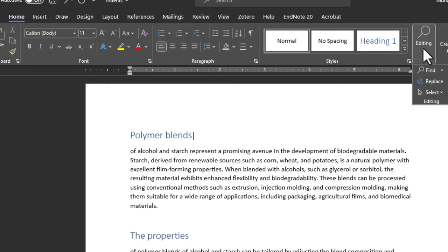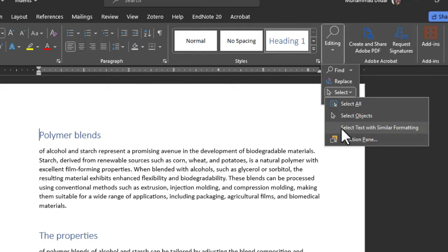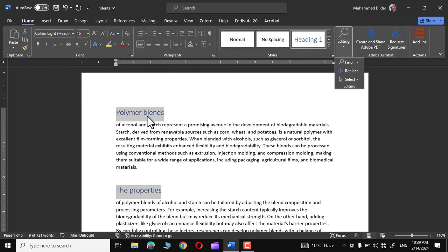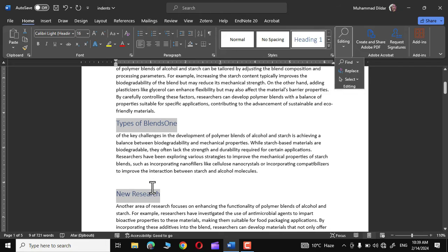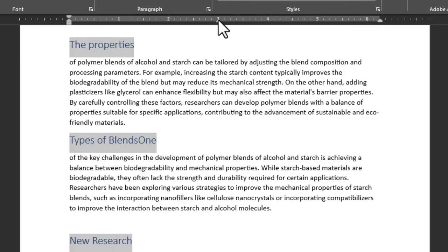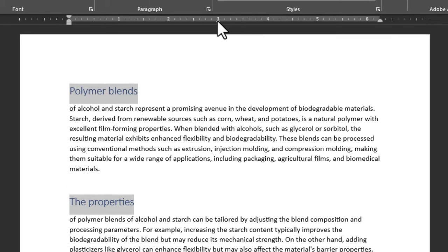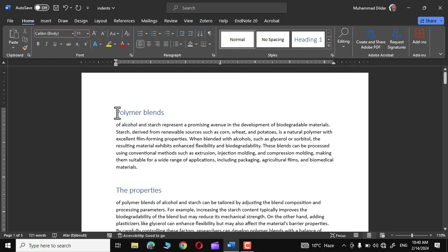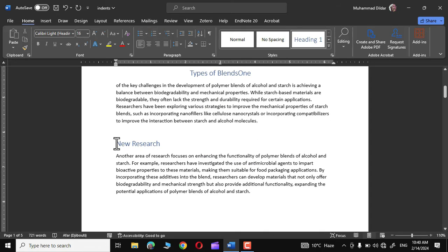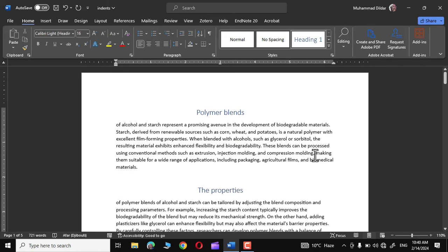Let me go to Editing > Select text with similar formatting, and there you can see all the headings have been selected at once. Now simply come to the middle of the ruler and click — there we have our tab stop inserted. Place your cursor right before the text, press Tab, and it jumps right into the middle of the document just by pressing Tab once.